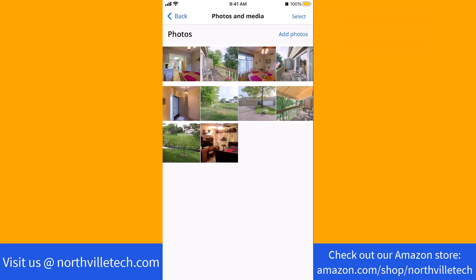That's how you add photos to your Zillow Rental Manager listing. Thank you so much guys for watching, and if you have not yet subscribed to our YouTube channel, please subscribe as we create tech videos almost every day. Also, check out our website NorthvilleTech.com for great tech articles and our recommended resources in the description below for various sign-up bonuses.